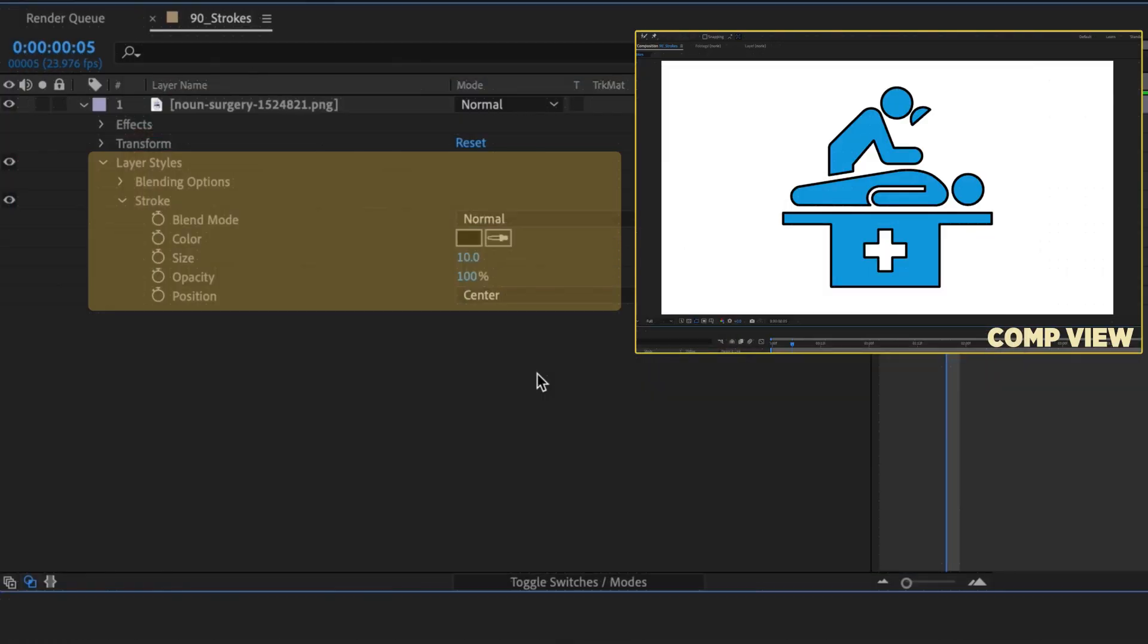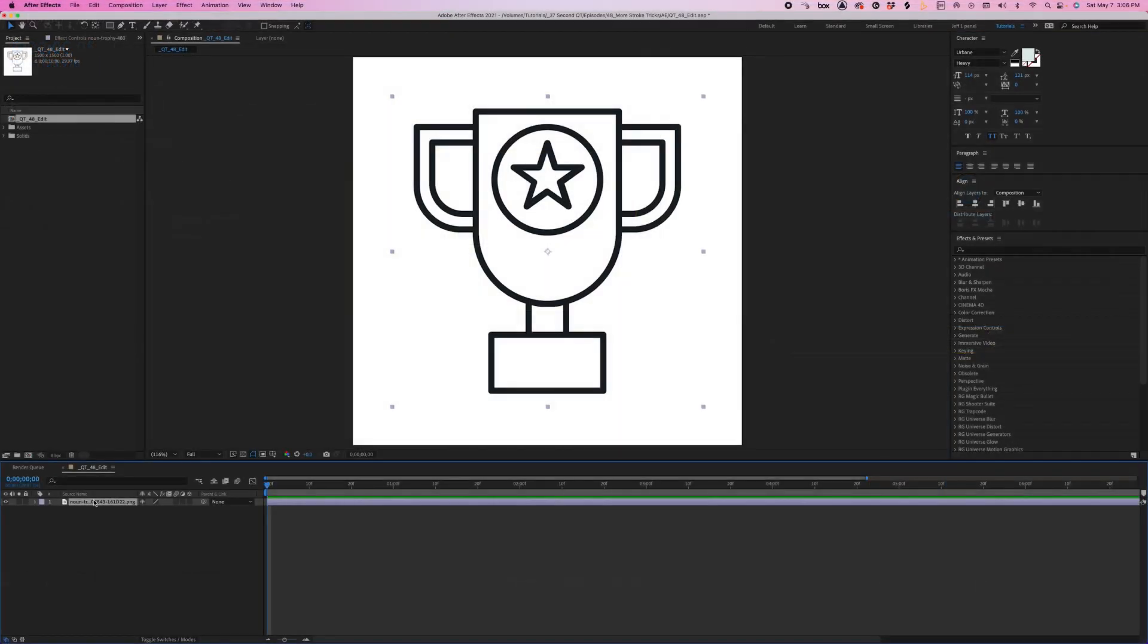In the previous quick tip, we added a stroke to a non-vector solid icon using layer styles. In this quick tip, let's take a look at using the same method to increase or decrease the stroke width of a stroked icon.